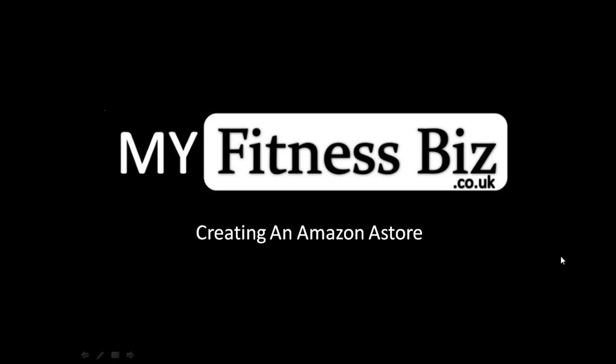Hi guys and welcome to myfitnessbiz.co.uk tutorials. In today's lesson I want to quickly take you through how to create an Amazon A store. This is basically an affiliate store from the Amazon platform.